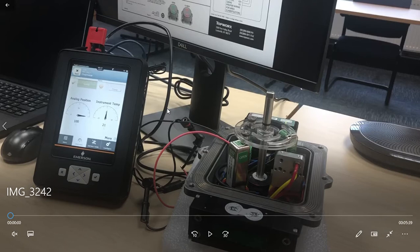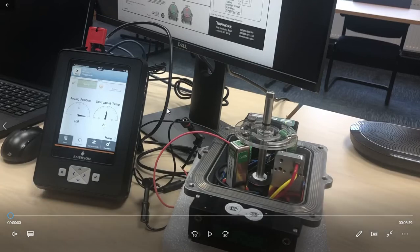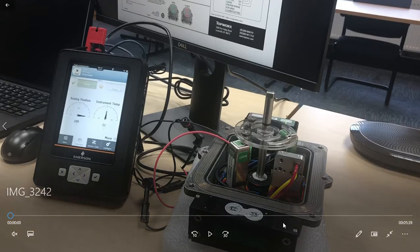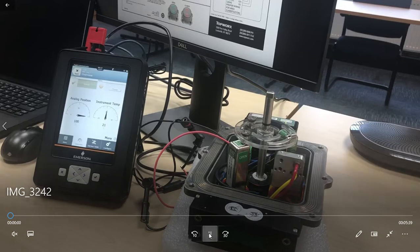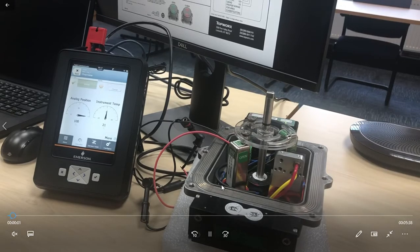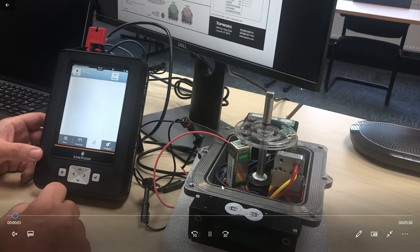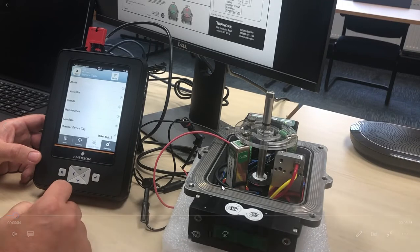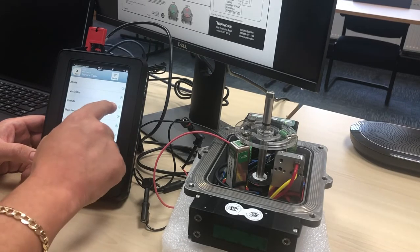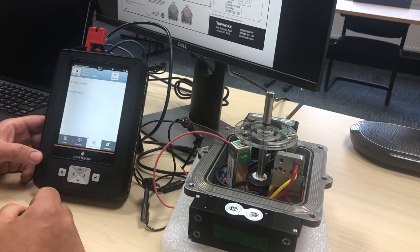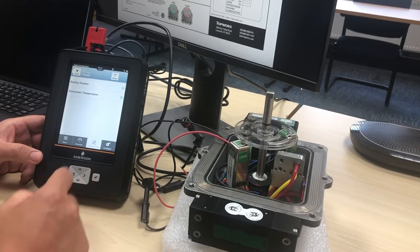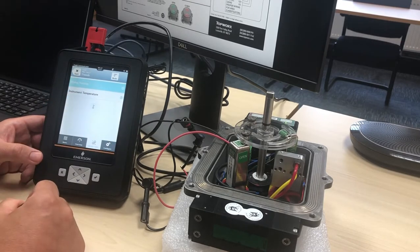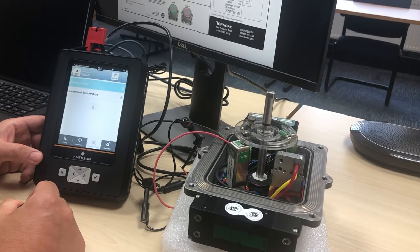Hi, this is Mike Hells from Emerson working with Topworks, and this is the second part of our video looking at Trex and also the AMS environment working with Foundation Fieldbus on our DXP device. In the last video we looked at setting up the device, and now what we're going to do is look at some of the variables and some of the features and benefits that you're able to see within our DXP device.